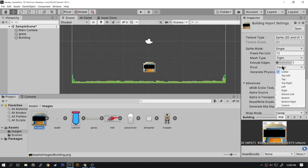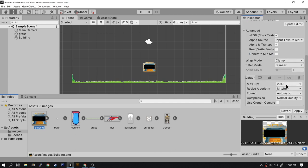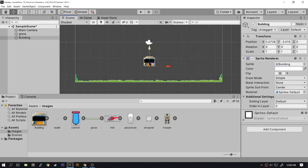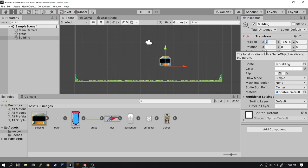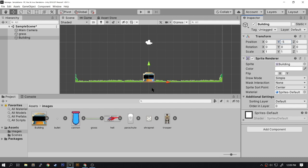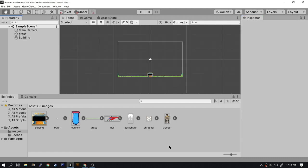Select the sprite from the scene and for the position type in zero for the X position and type in negative five for the Y position. The next object we're going to do is the cannon.